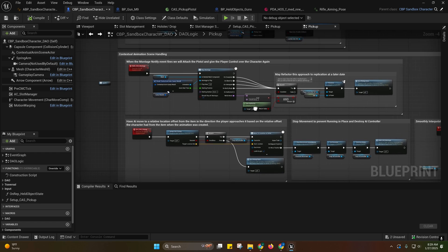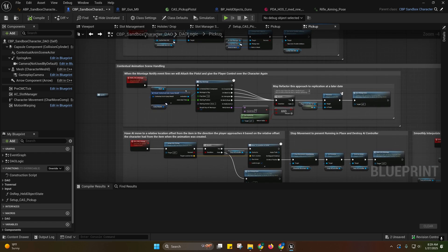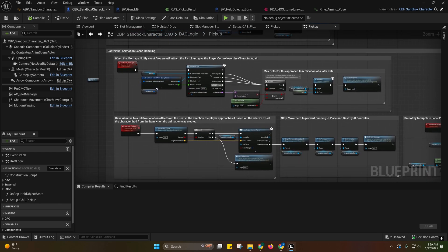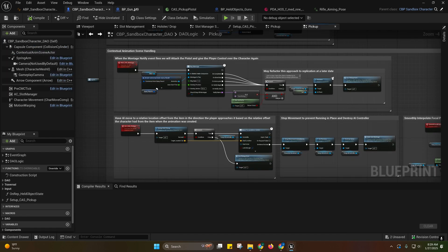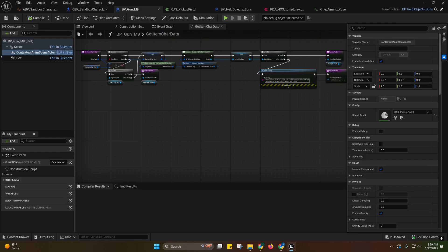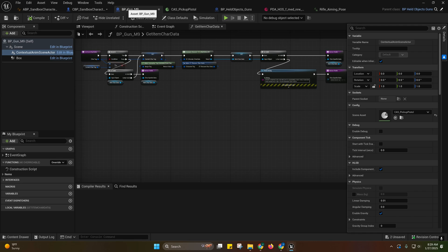And then we have this here. So yeah, this is only set up on the player right now. You'll see that the player has to have the contextual anim scene actor and so does the item you're interacting with.